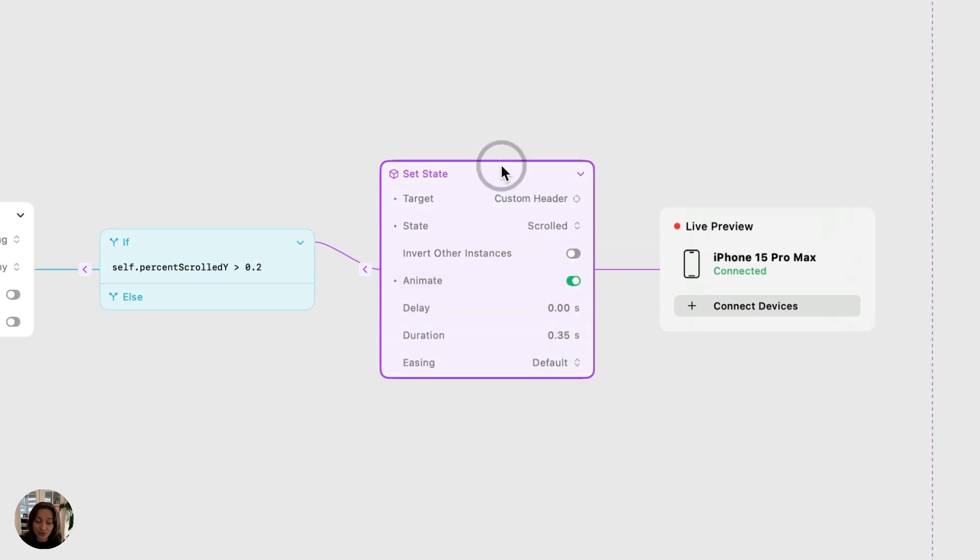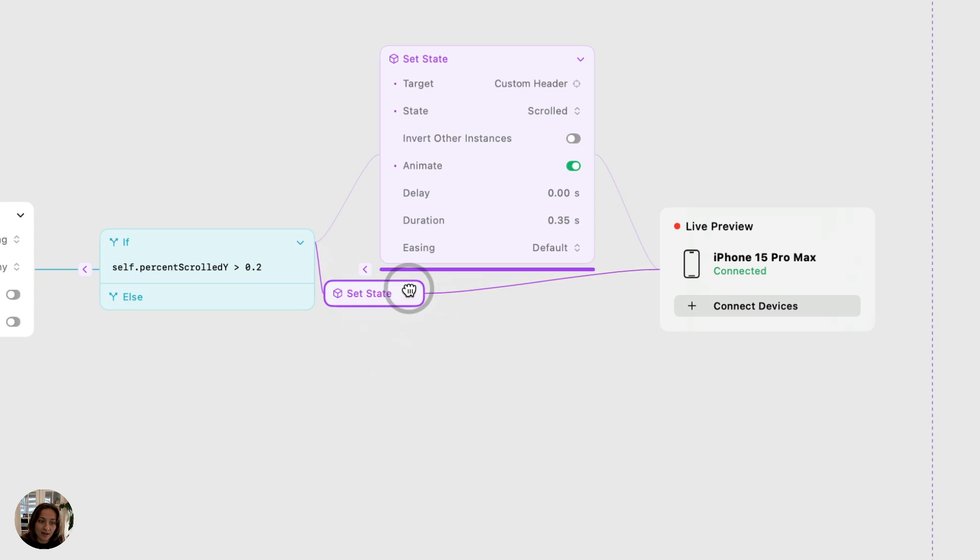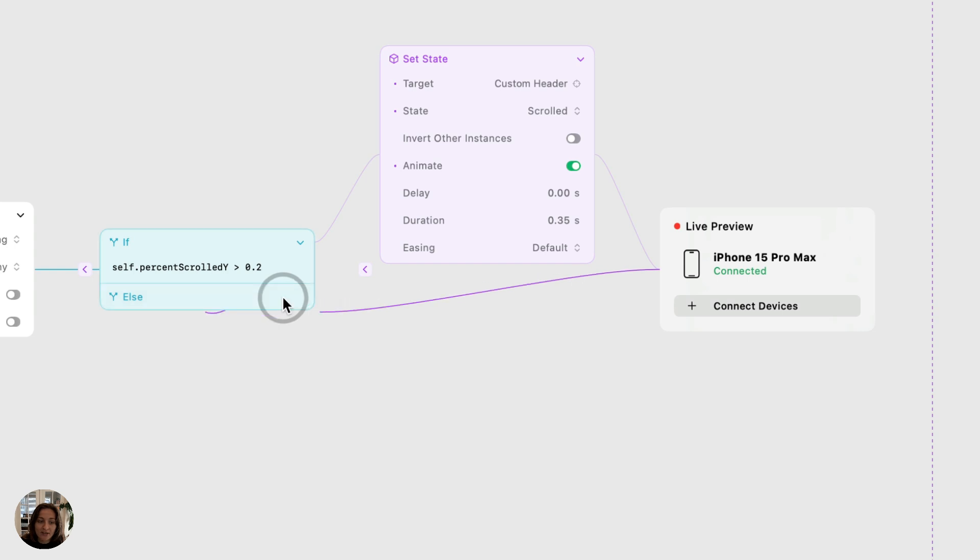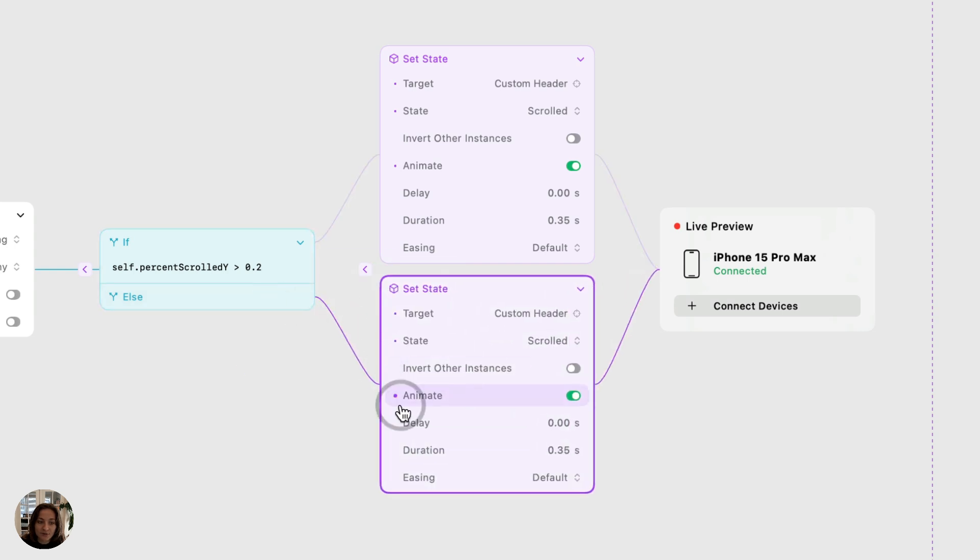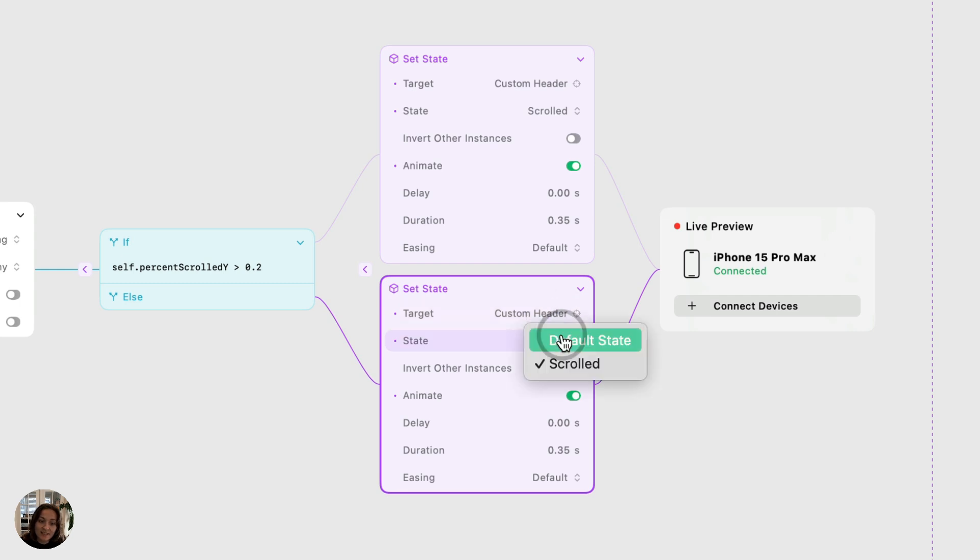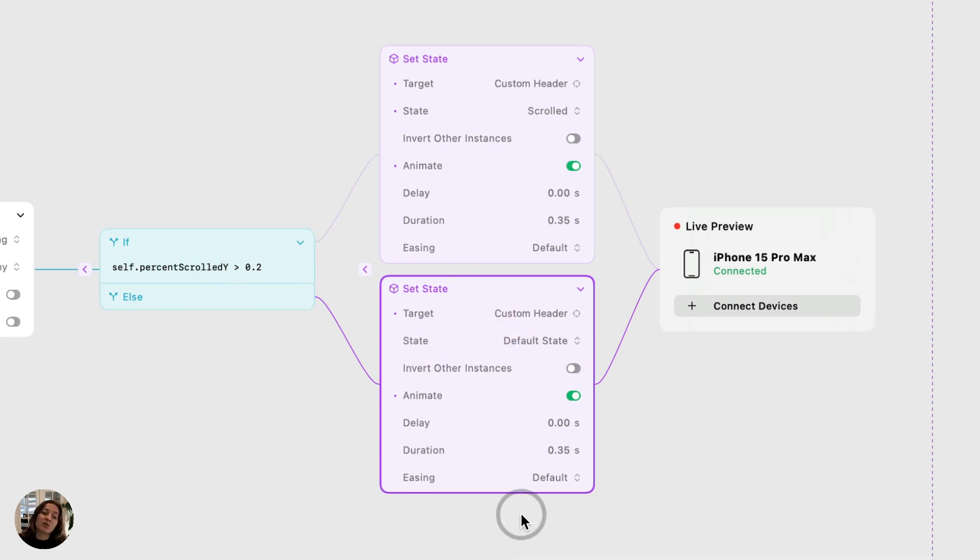So now I am going to duplicate the set state interaction by pressing command D. And then this second one, I'm going to drag into this else section. And you can see it darkens a little bit when I hover over it. So when I let go, you can see it's now connected to the else section. On this second set state action, we can keep the target to be the exact same because we're targeting that header still, we're going to make the state default state instead. So now when this condition is false, meaning we're between 0 and 20%, it's going to take us back to that default state for the header component.